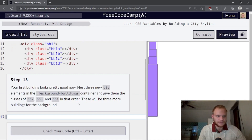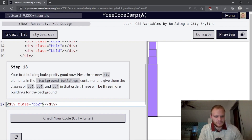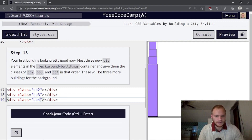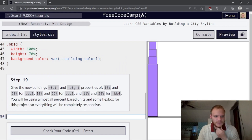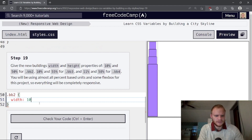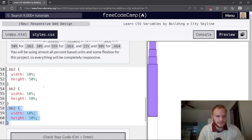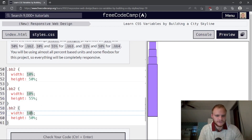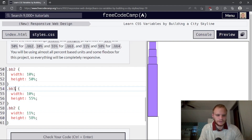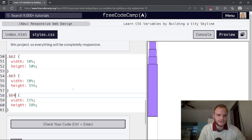Your first building looks pretty good. Now add three new div elements in the background-buildings container with classes bb2, bb3, and bb4. Give the new buildings width and height properties — bb2 gets 10% and 50%, bb3 gets 10% and 55%, and bb4 gets 11% and 58%. You'll be using almost all percent-based units and some flexbox for this project, so everything will be completely responsive.